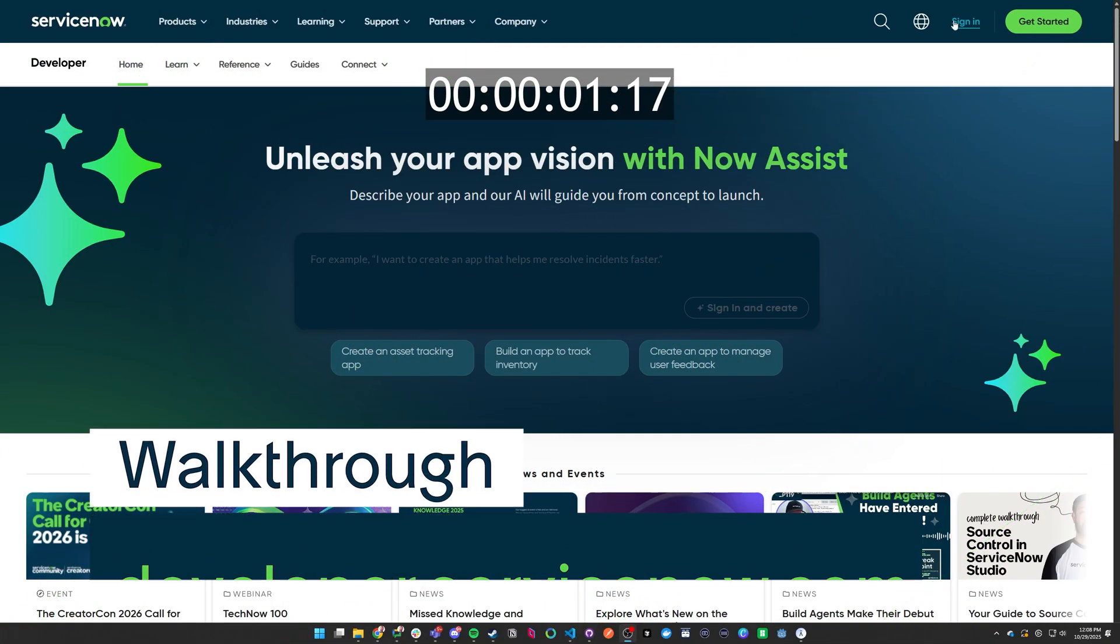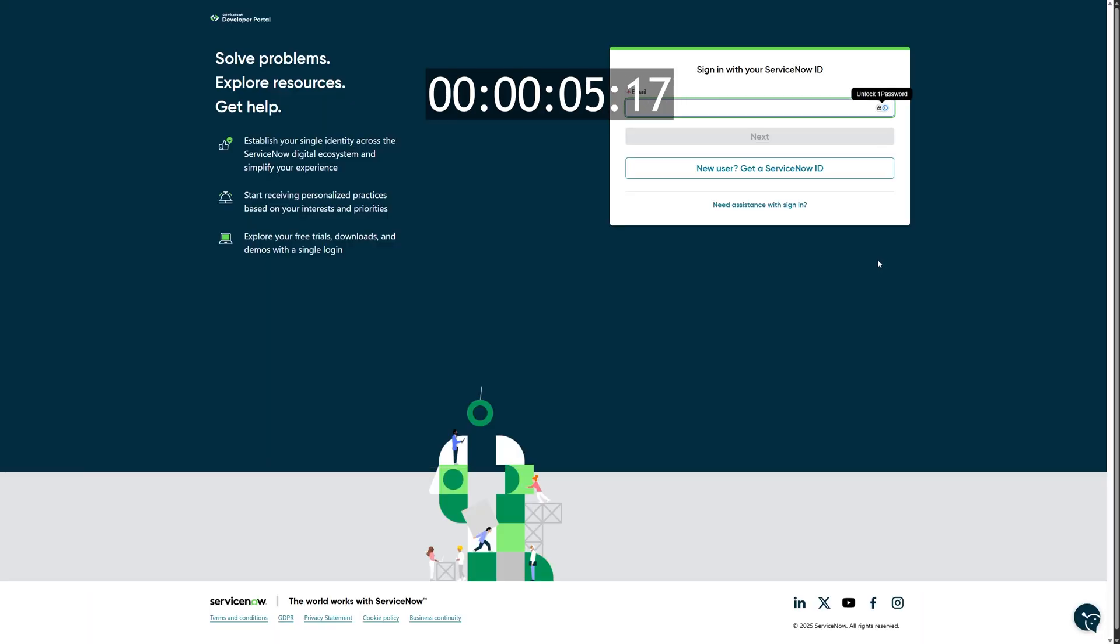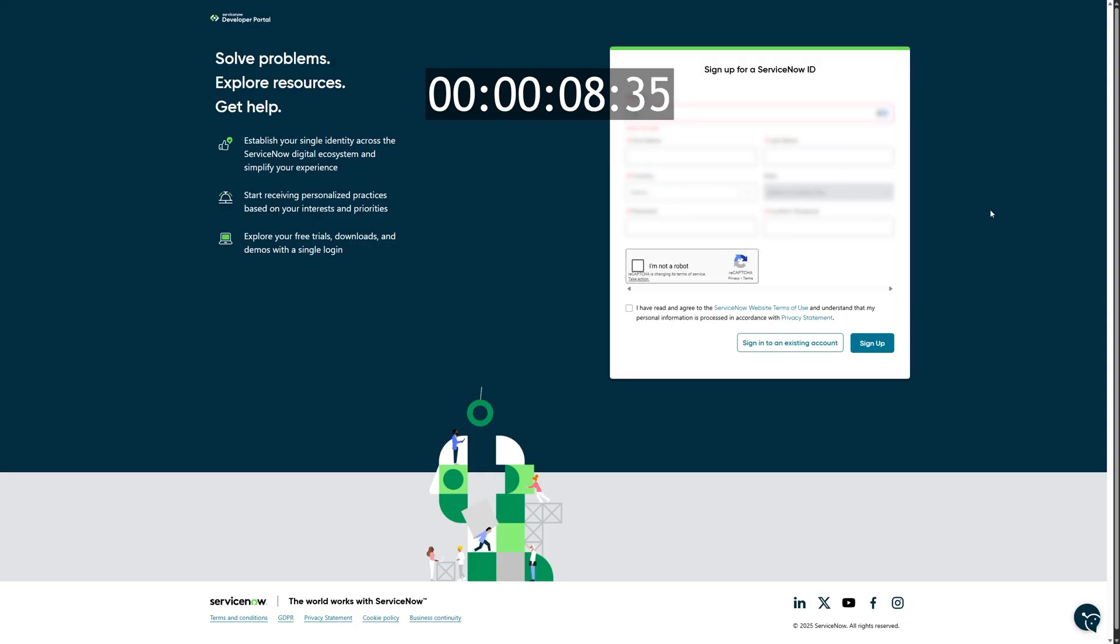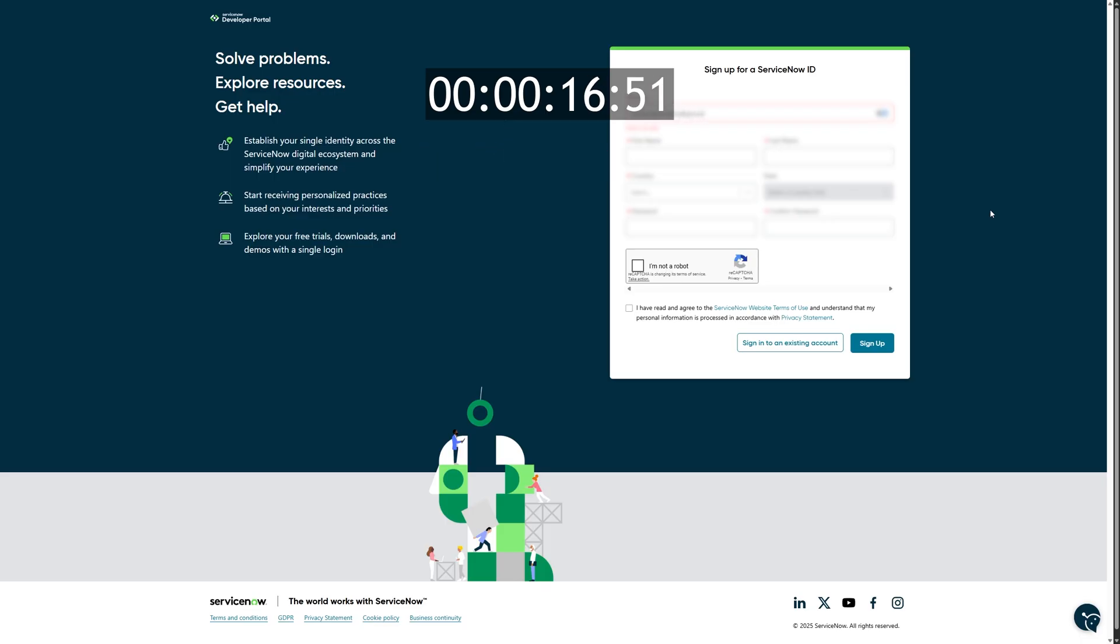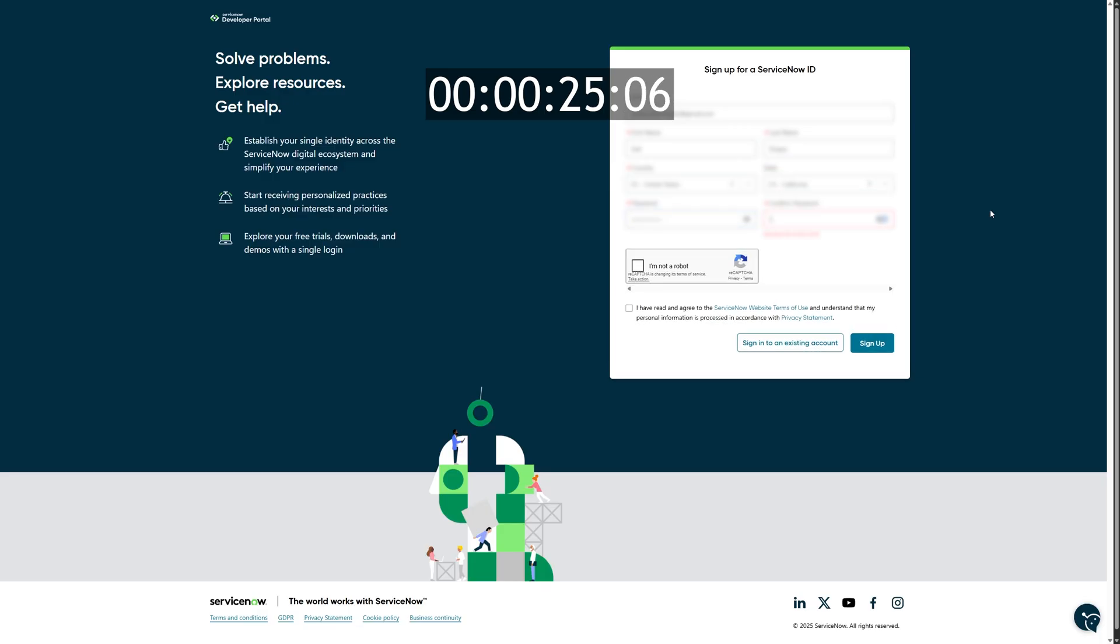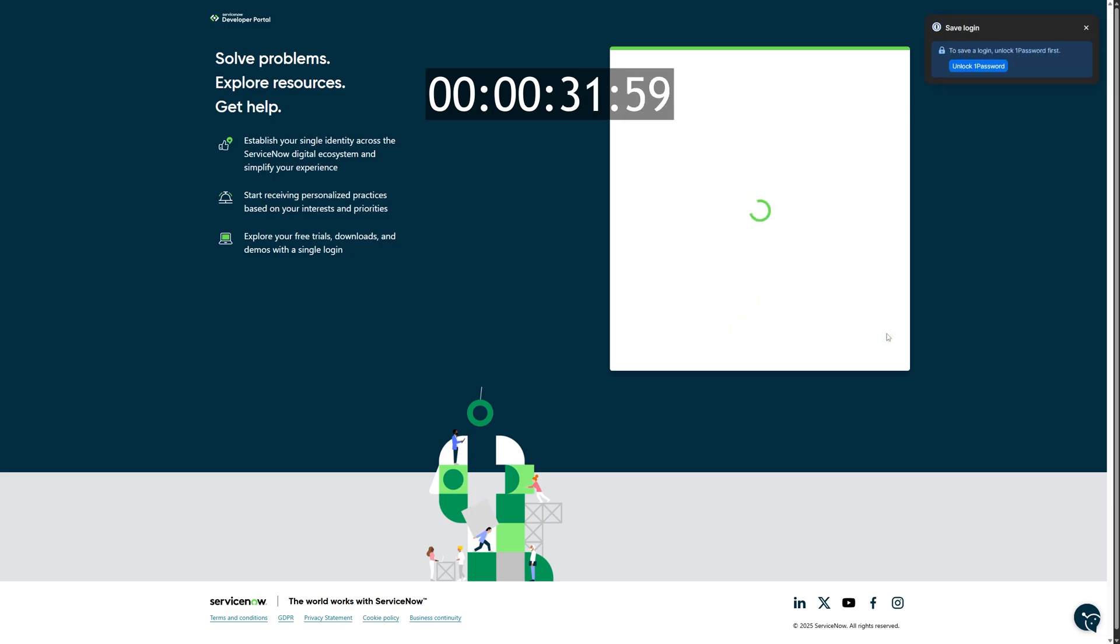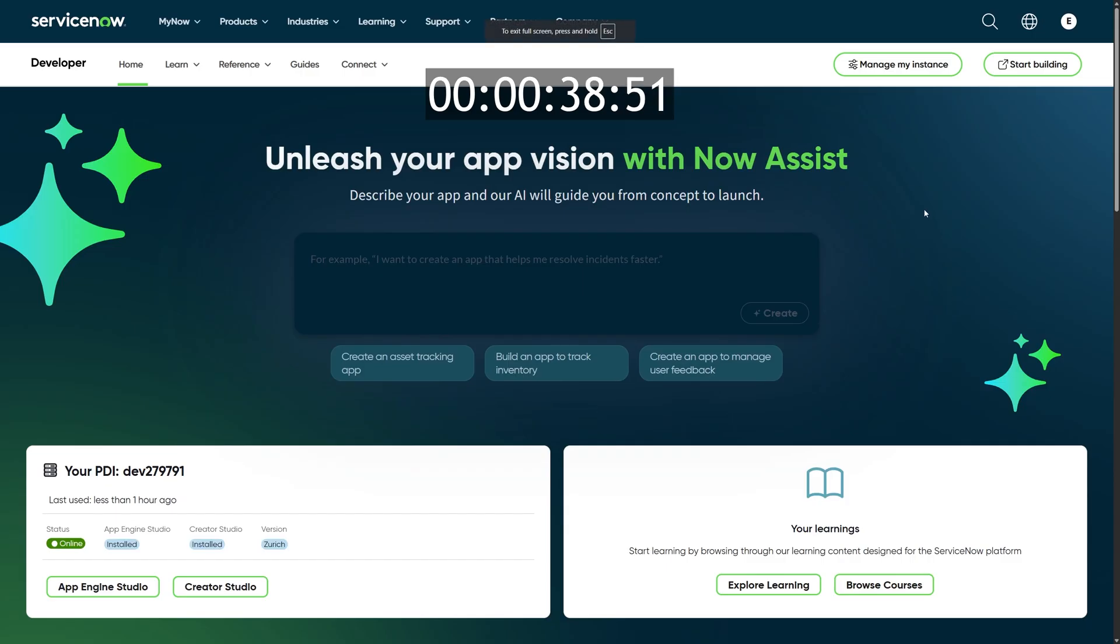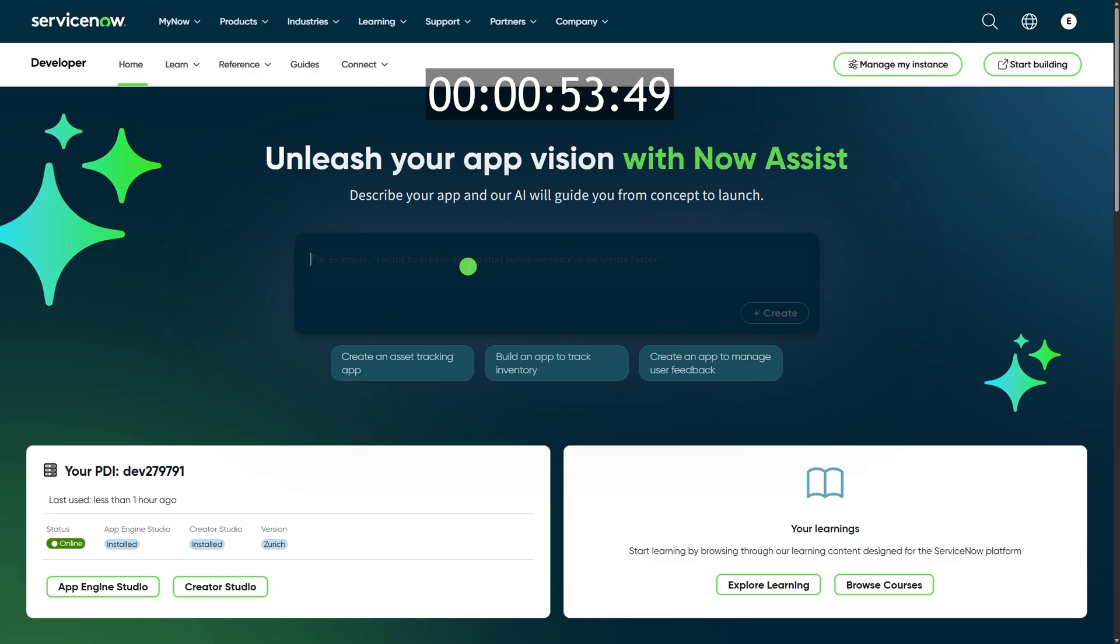Okay, so we are at developer.servicenow.com, and we are signing in to create our new account. If you don't have an account already, this is the process that you're going to do. If you do have an account, go ahead and just sign in with your ServiceNow SSO. Once you sign up, you'll get an email asking you to verify your email address, and then you will go ahead and confirm. And then the crucial step here is that you're going to wait until you get an email saying that your instance is ready. Until your instance is ready, you won't be able to continue, so just wait for that email. And then next, you'll know your instance is ready when you go to developer.servicenow.com, and you'll be able to see that you have your PDI assigned to you, and you will have the Manage My Instance button. So that's how you know you're ready to get started.